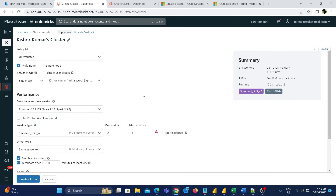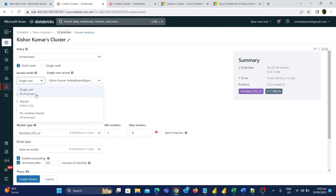The next option is access mode, which is an important one. We have three options: single user, shared, and no isolation shared. If the access mode is set to single user, then only the person who creates the cluster can access it to run notebooks — no other person can use this cluster. Also, with single user access mode you can use all programming languages supported in Databricks, such as PySpark, Spark SQL, Scala, and others.